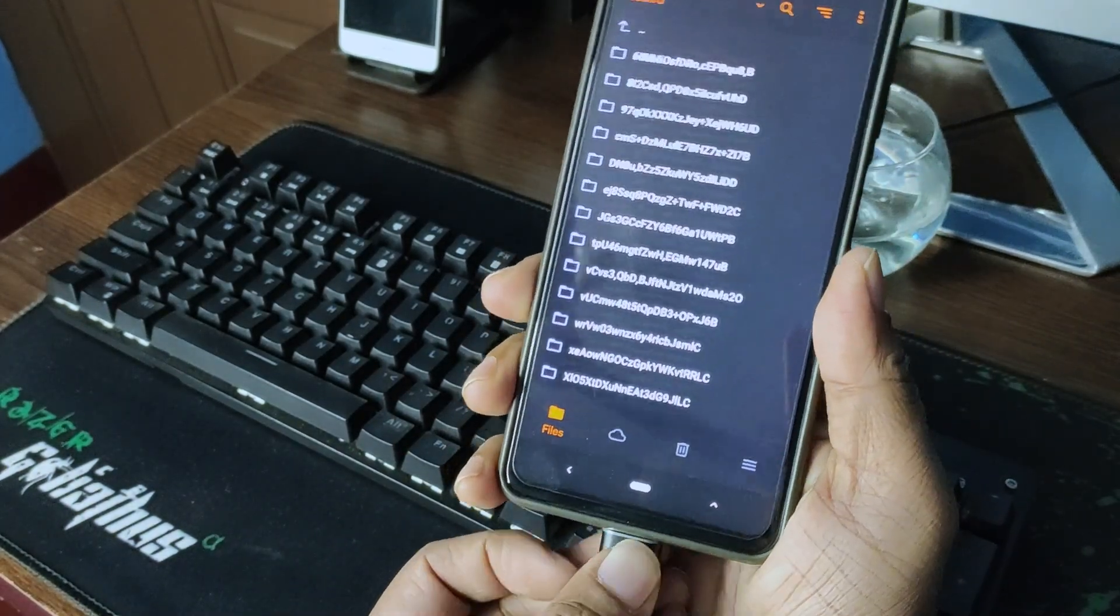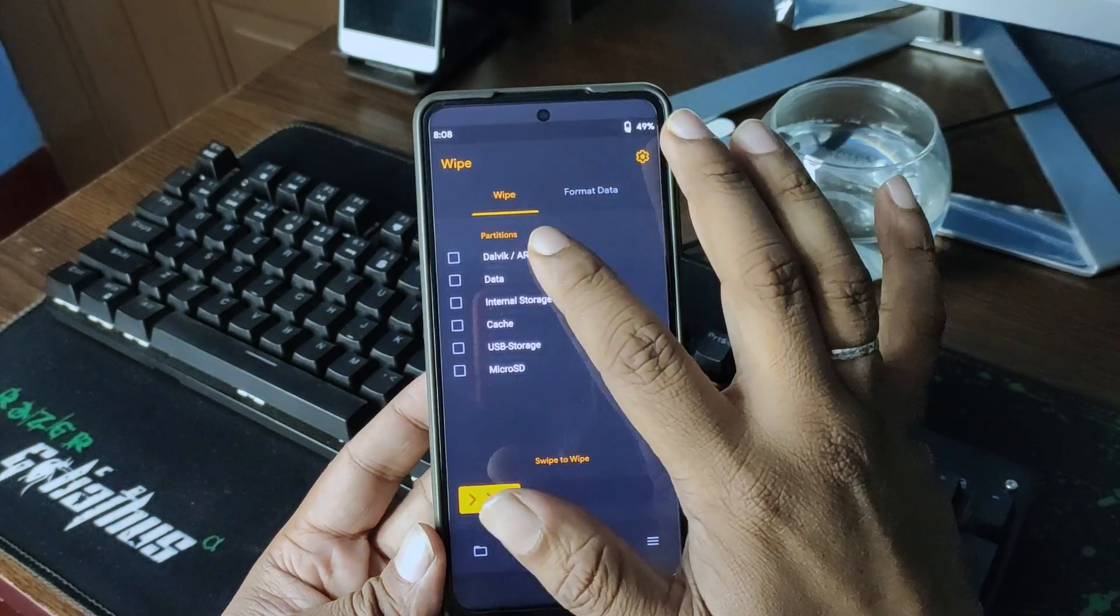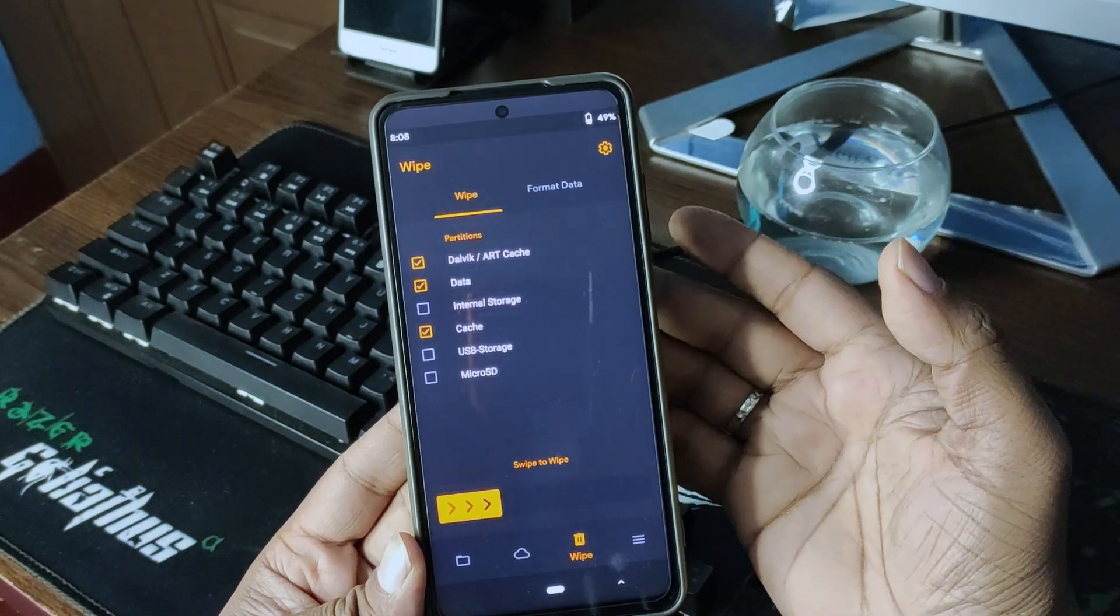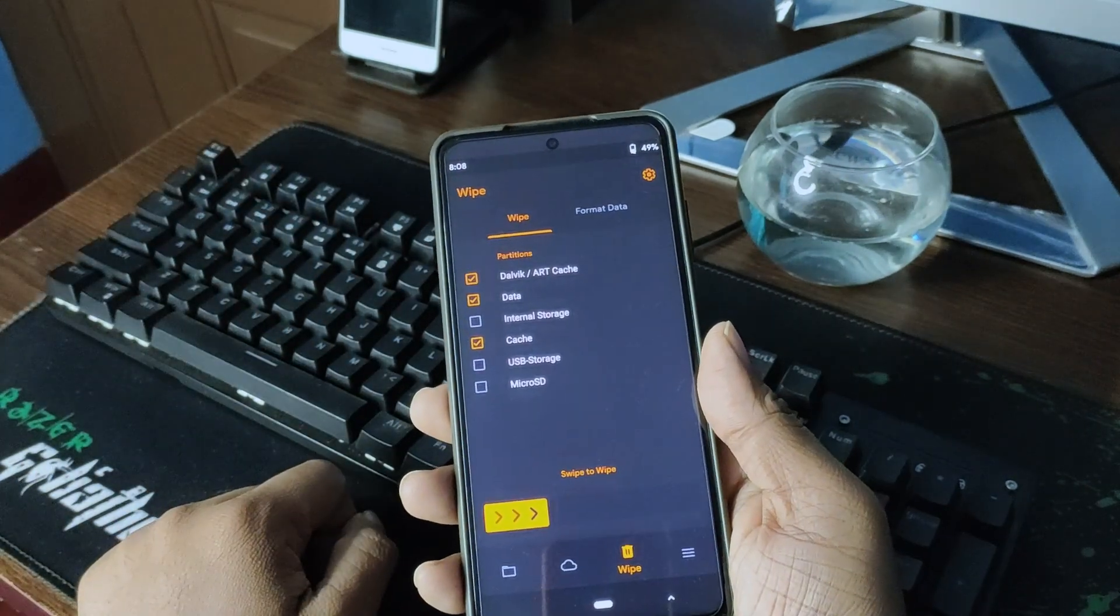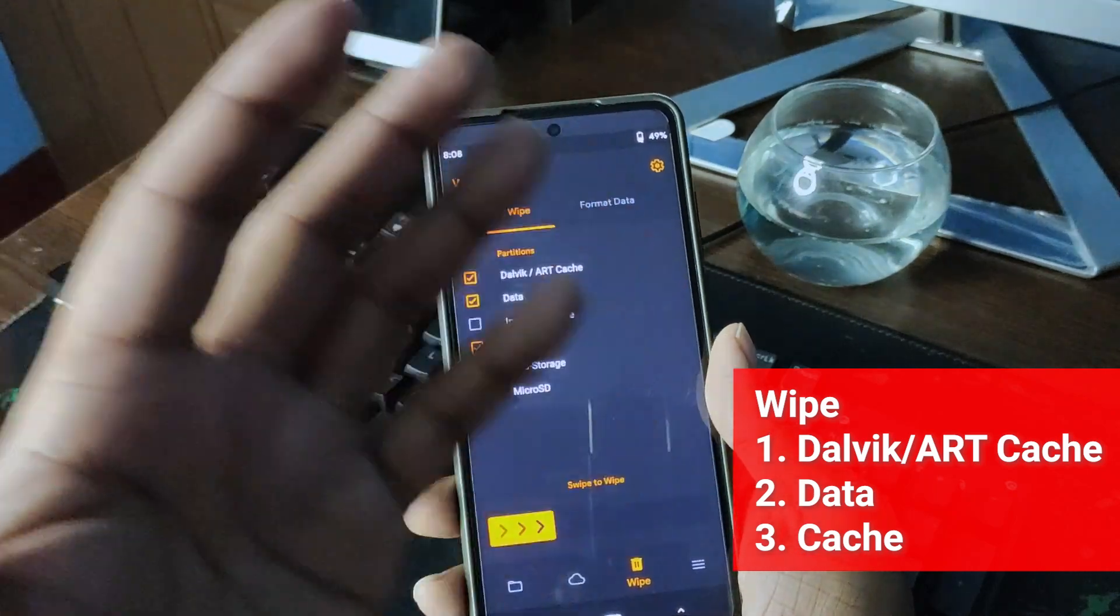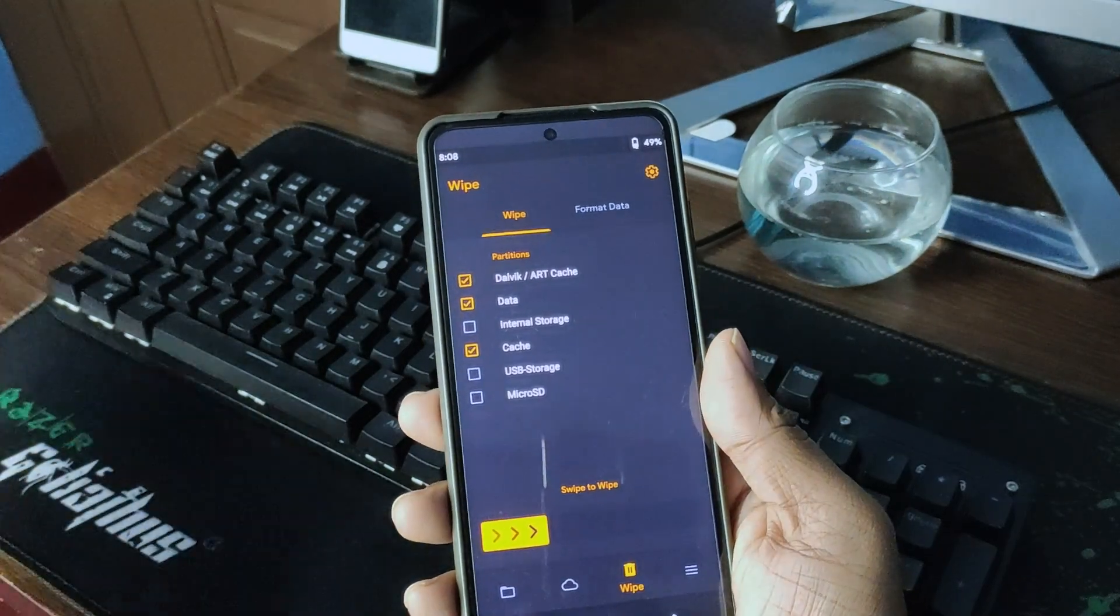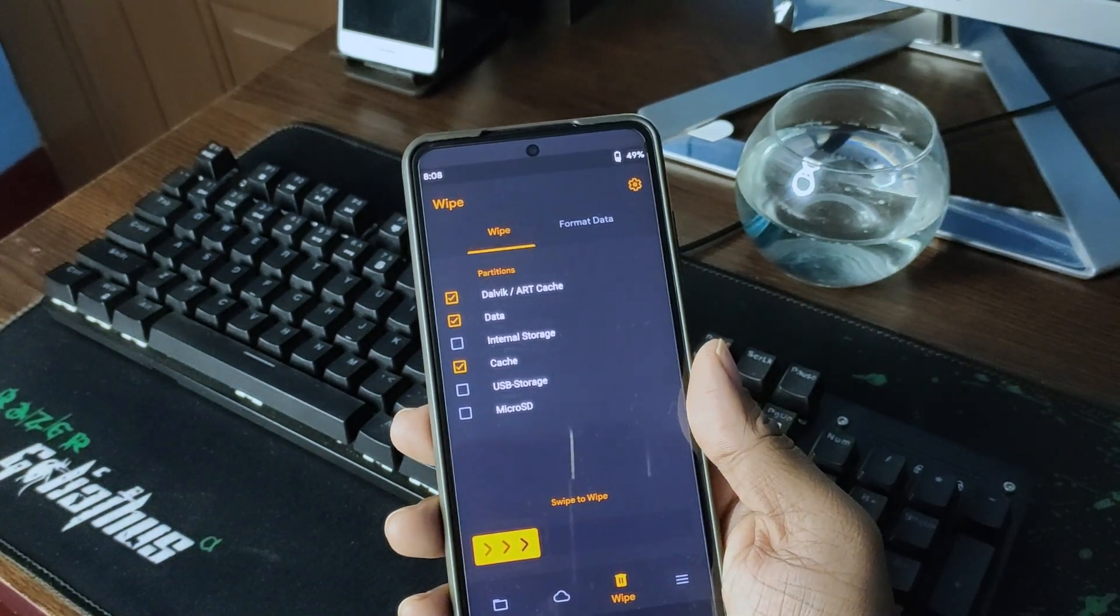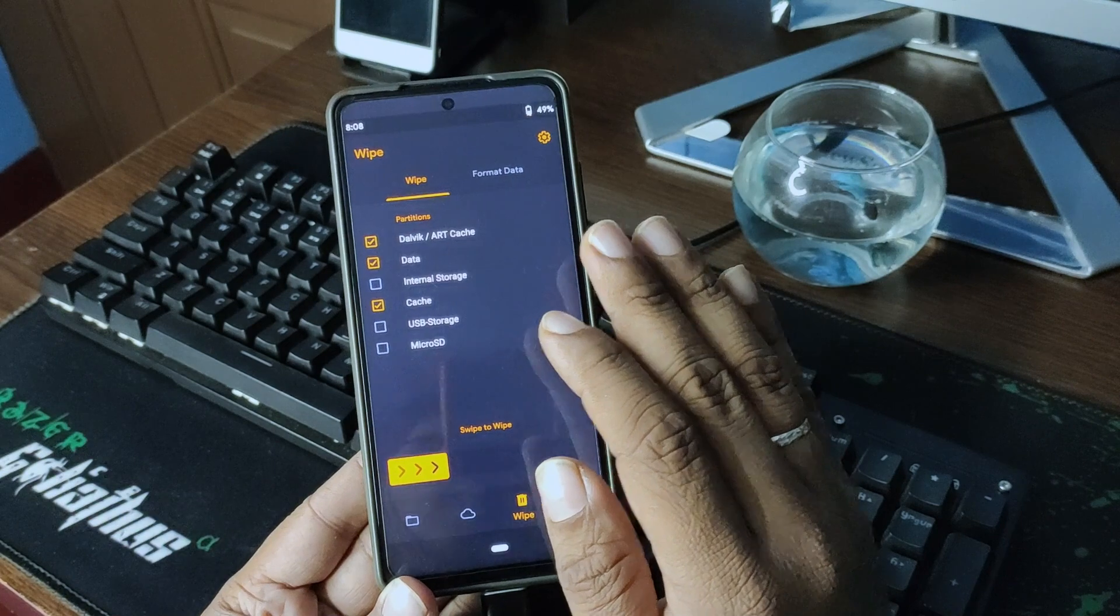Before starting, I'll be wiping these three things: Dalvik cache, data, and cache. Swipe to wipe. Before wiping everything and going to install, you have to take a backup of all your data, your personal photos and videos and everything, every document you saved on your phone should be copied to another pen drive or micro SD or PC. Be careful that once you are starting to install the OS, you are wiping everything off.